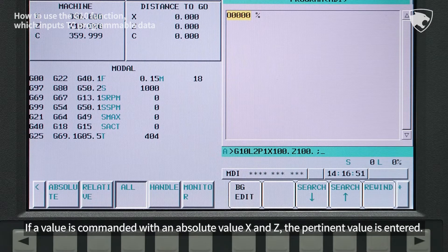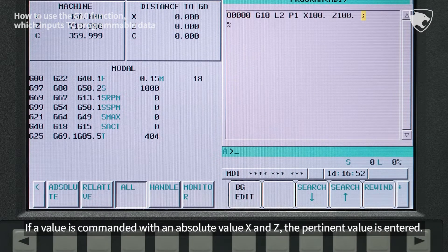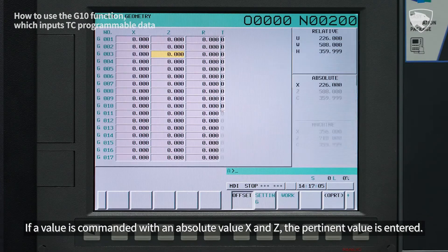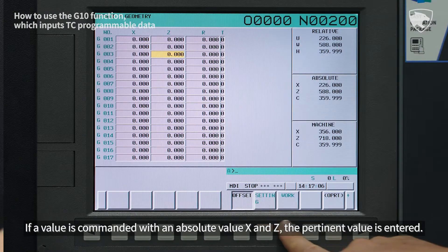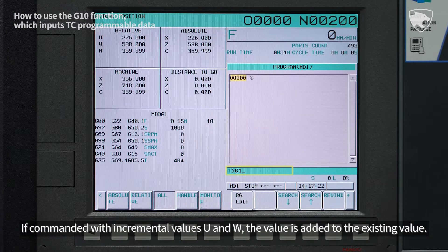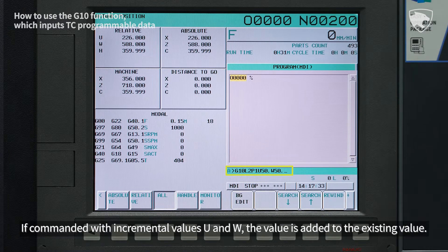If a value is commanded with absolute values X and Z, the pertinent value is entered. If commanded with incremental values U and W, the value is added to the existing value.